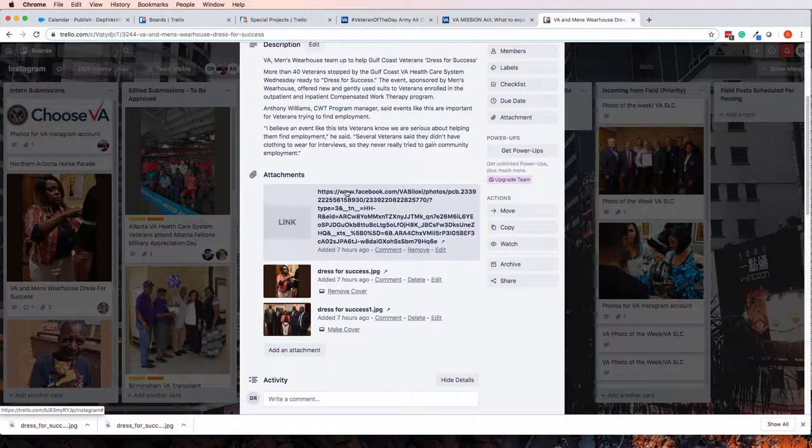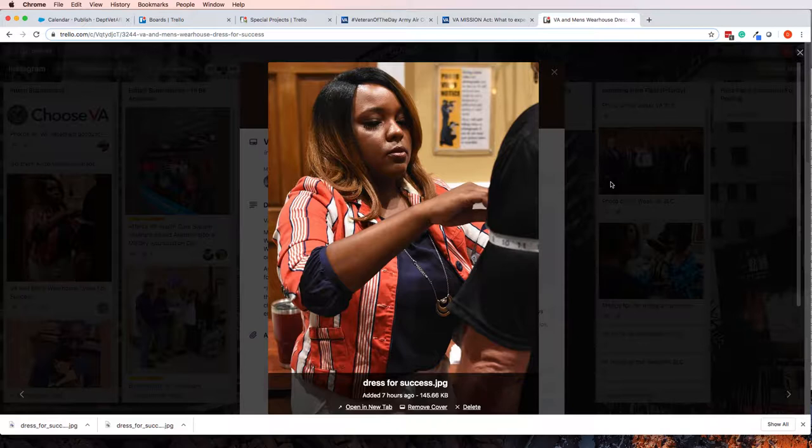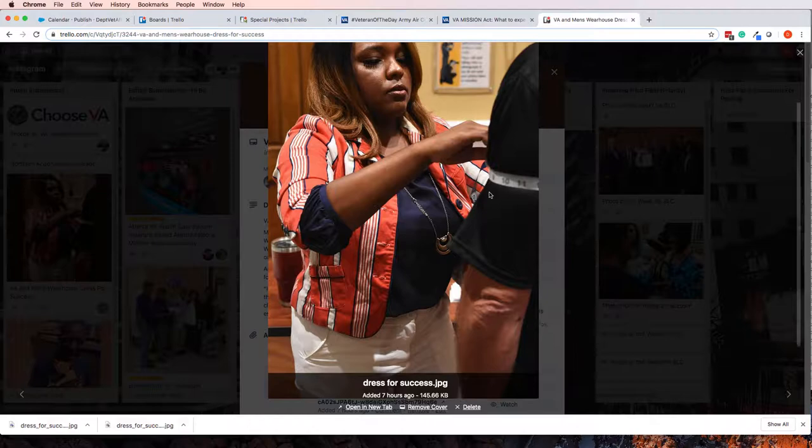But unfortunately, one of the graphics here, this one, I actually really like this photo, but unfortunately, it doesn't fit in Salesforce Social Studio. This one's called dressforsuccess.jpg. I actually downloaded it already.